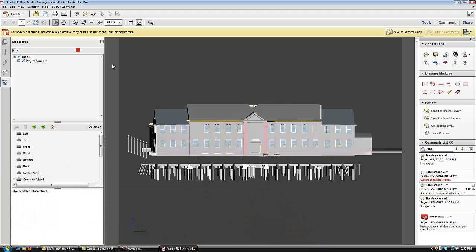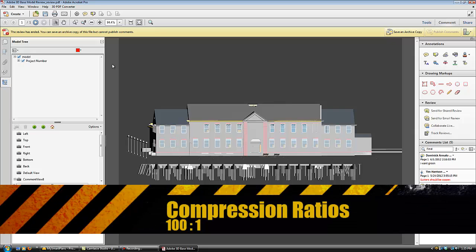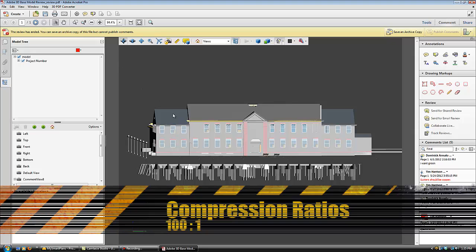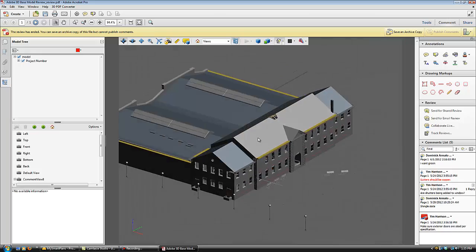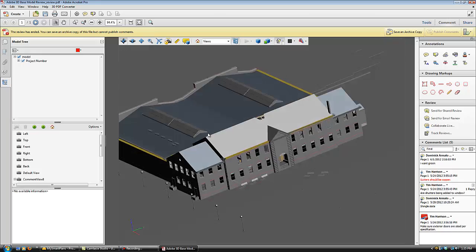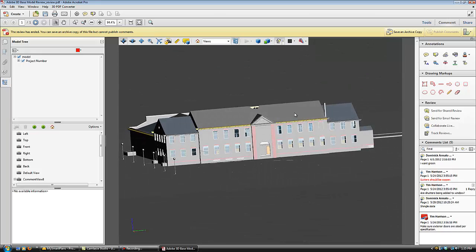In addition, we're seeing compression ratios at about 100 to 1 from existing BIM model standards such as Revit and Bentley. The model we are using today is less than 2 megabytes in size.